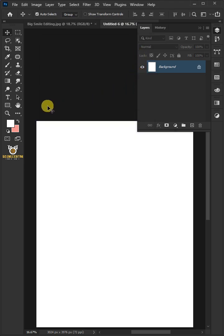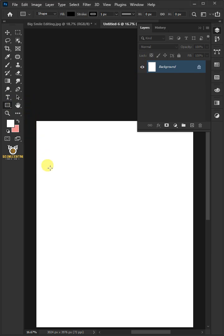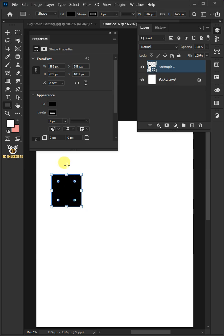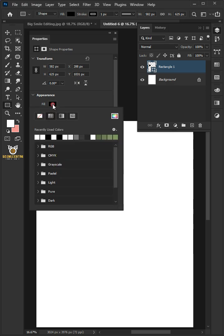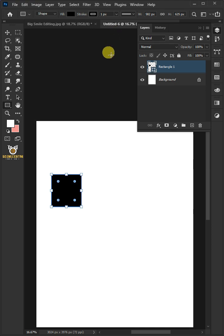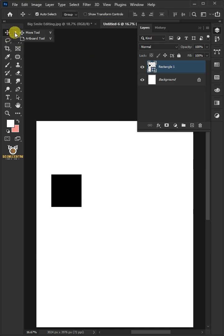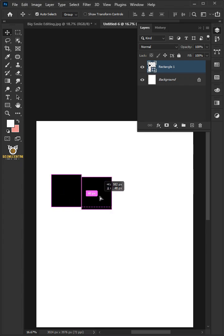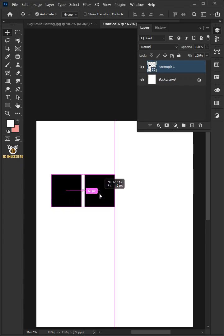Select your Rectangle tool from the toolbar and click and drag to create a shape. Click Fill and choose Black. Then select your Move tool from the toolbar and hold the Alt key while dragging the shape to copy.